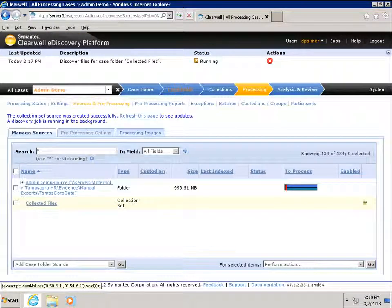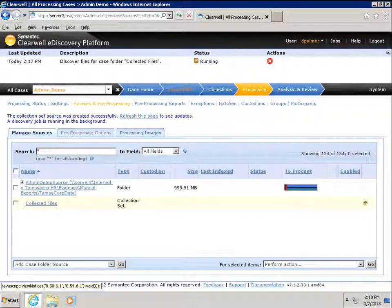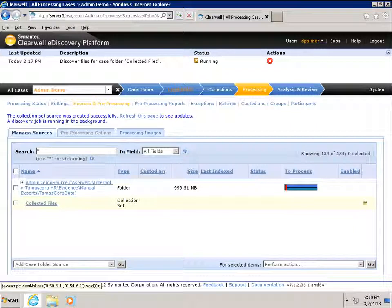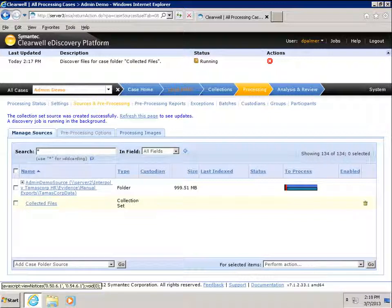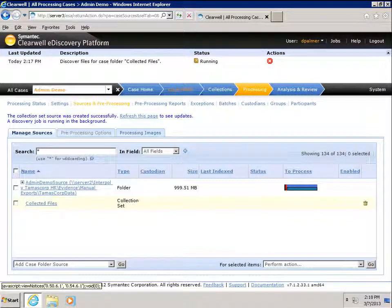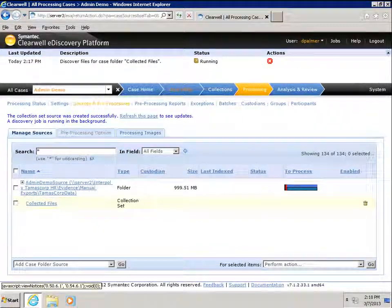The Collected Files collection set has now been added to the Admin Demo Case Sources. Also, you will note that a discovery job has started in the background. This concludes the demonstration.